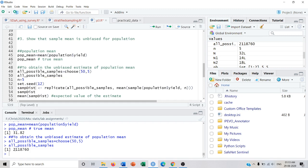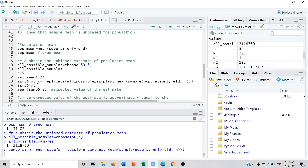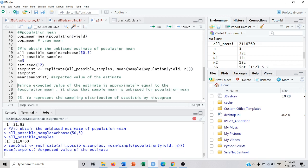I will collect all possible samples, find the mean for each, and then compute the mean of all those means. All means will be stored in a sampling distribution list. Since I need to repeat the process 21,18,760 times, I will use the replicate function, specifying the number of repetitions. Inside it, I write the mean of samples collected from the population of size 5 using n = 5. This computes all possible sample means.